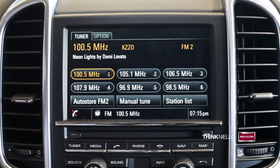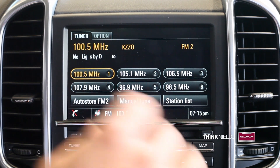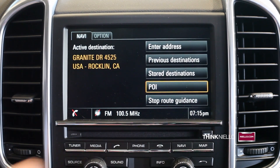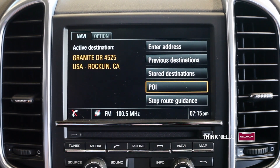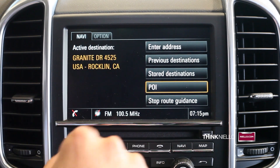Searching a point of interest with the navigation system. First, you'll select Navi, then choose POI for point of interest.